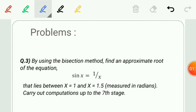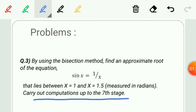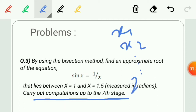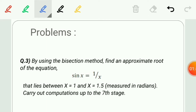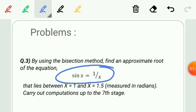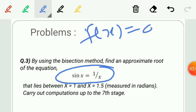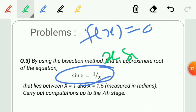The question also states to carry out computations up to the 7th stage, meaning we have to perform 7 iterations and find the values x1, x2, up to x7. One more important thing: our function must be in the form f(x) = 0. So we convert sin x = 1/x by transferring terms to get x·sin(x) − 1 = 0. This is the required function we will work with.